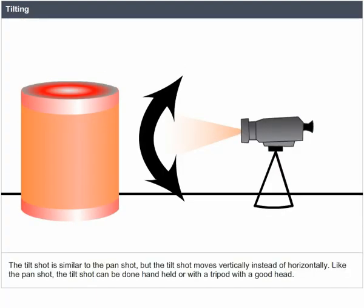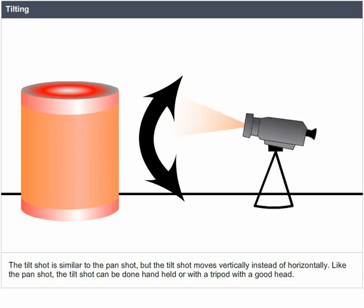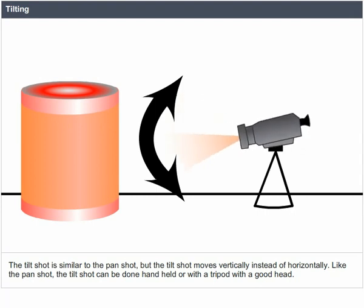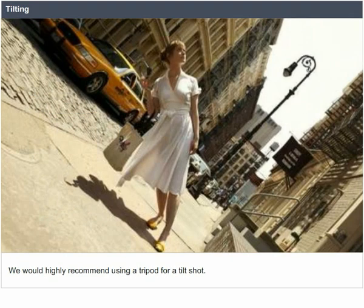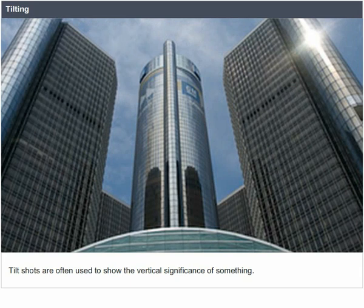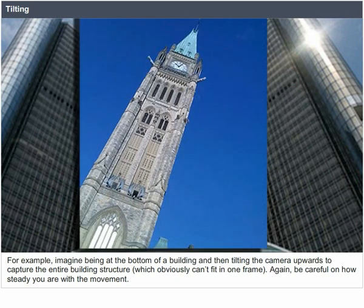Tilting. The tilt shot is similar to the pan shot, but moves vertically instead of horizontally. Like the pan shot, the tilt shot can be done handheld or with a tripod with a good head — a tripod is highly recommended. Tilt shots are often used to show the vertical significance of something. For example, imagine being at the bottom of a building and tilting the camera upwards to capture the entire building structure, which obviously can't fit in one frame. Be careful to keep the movement steady.